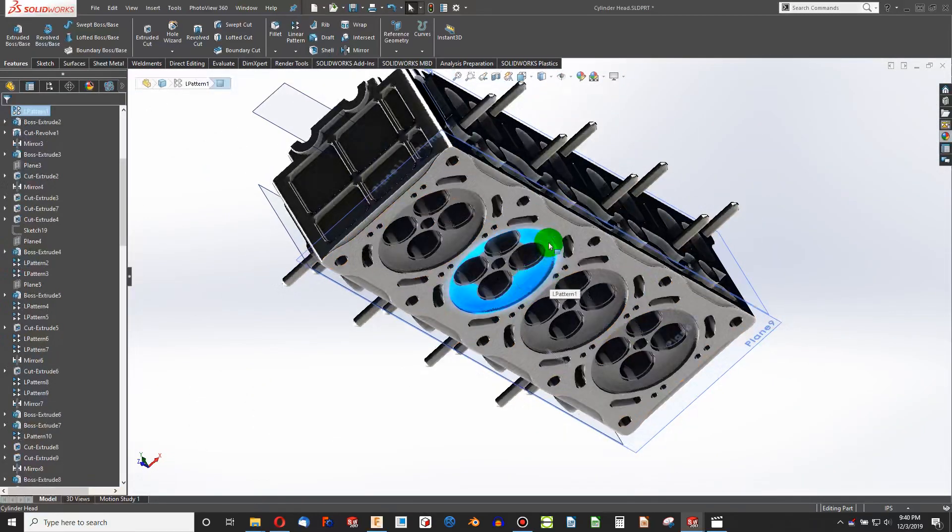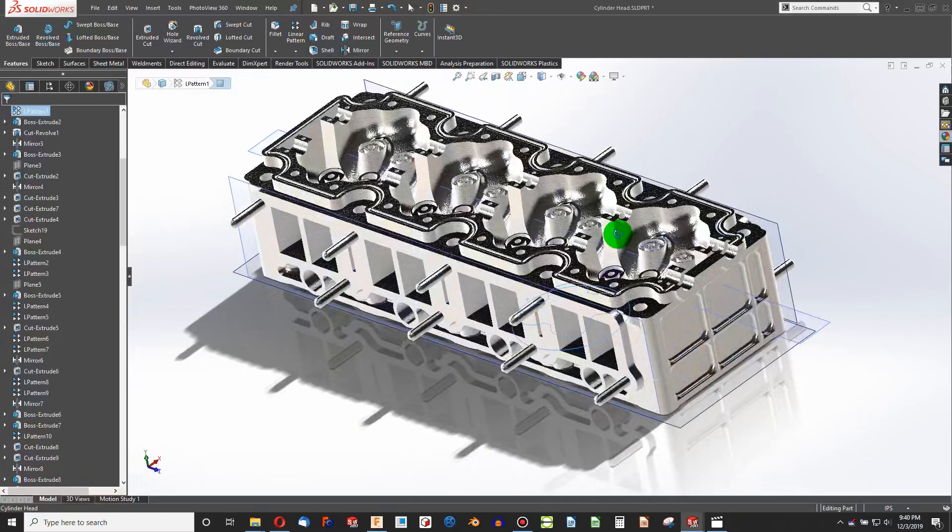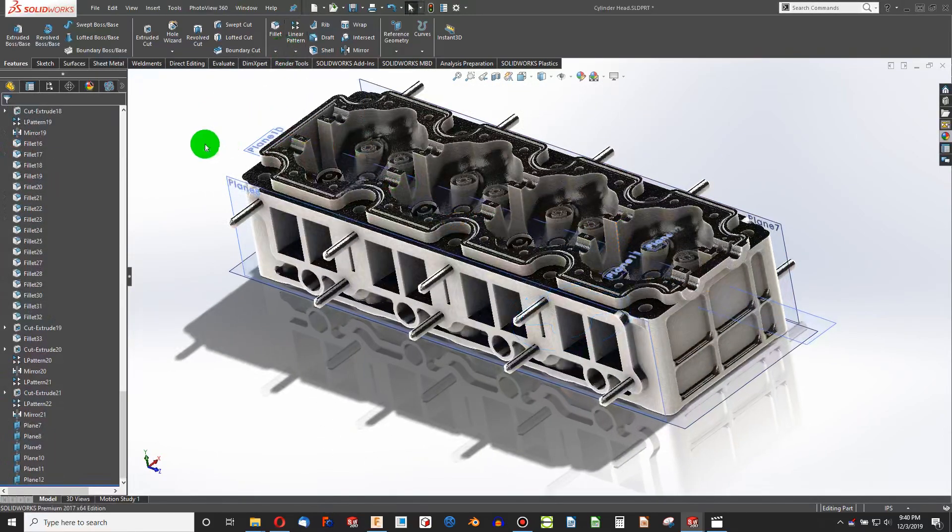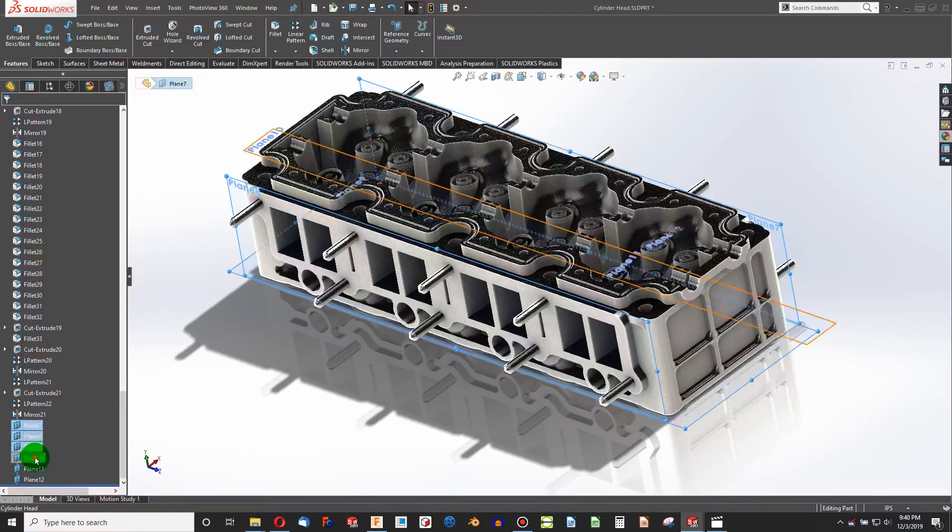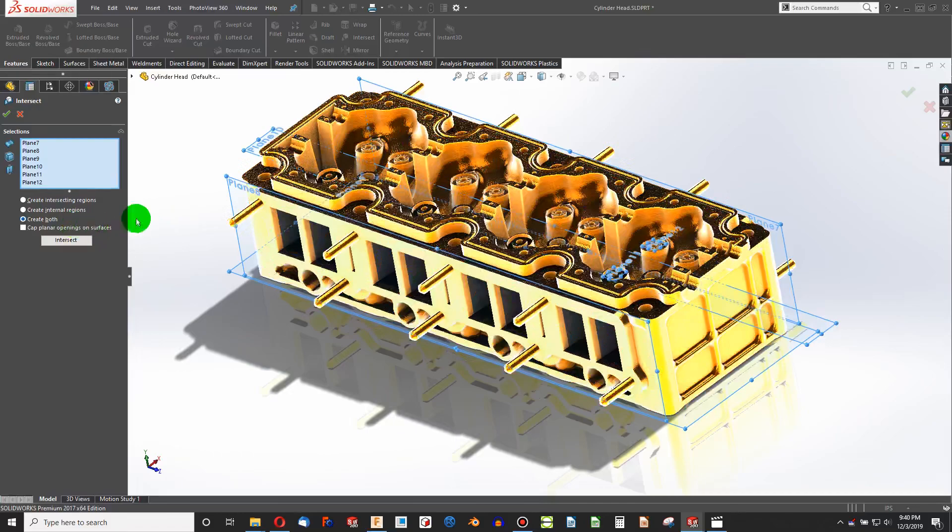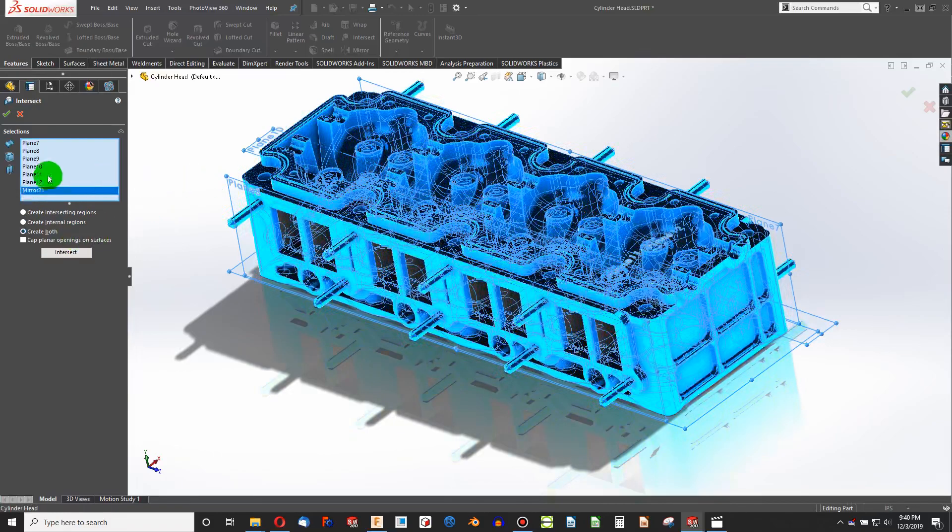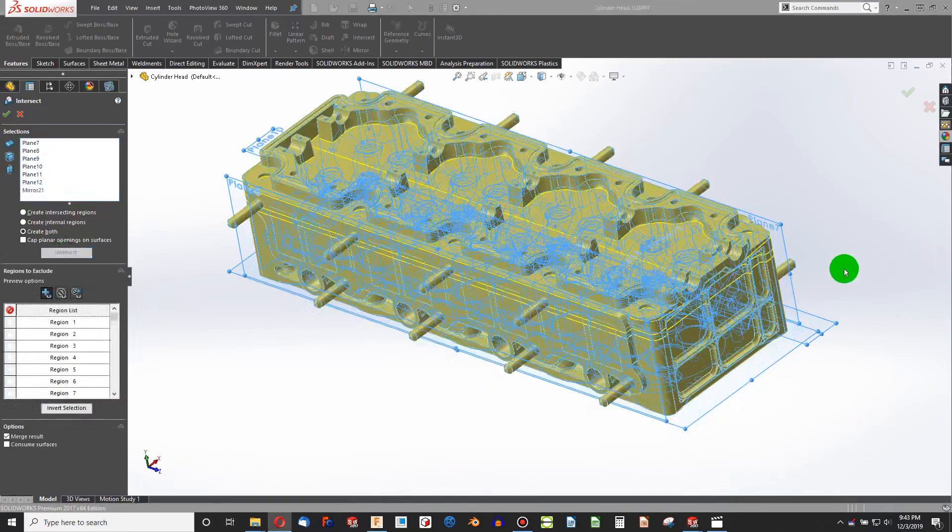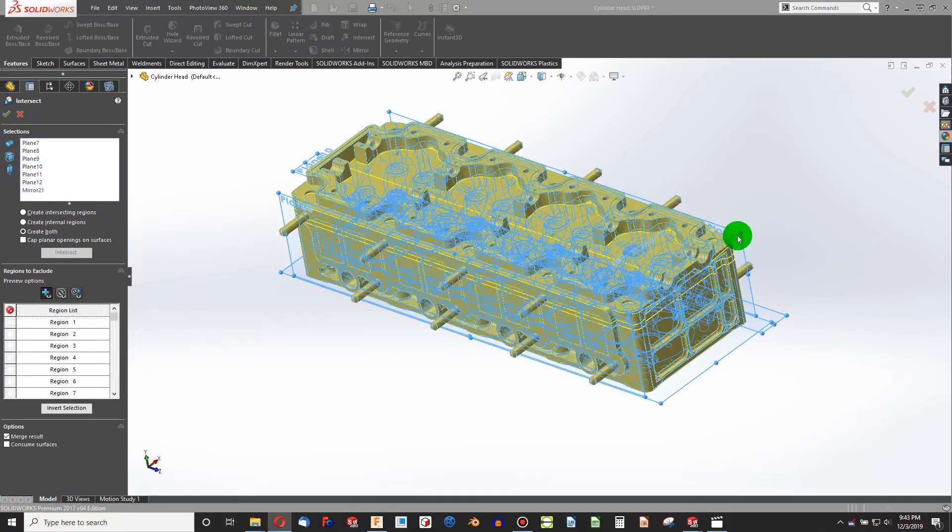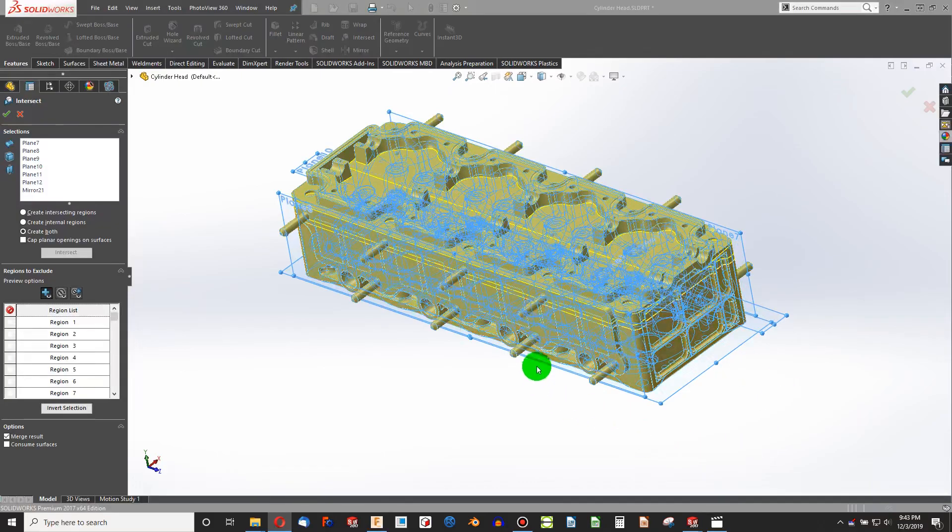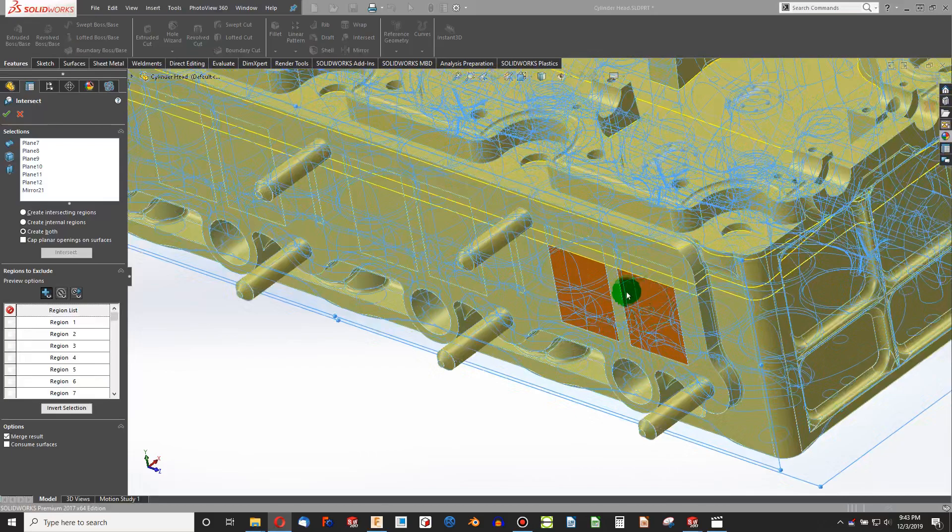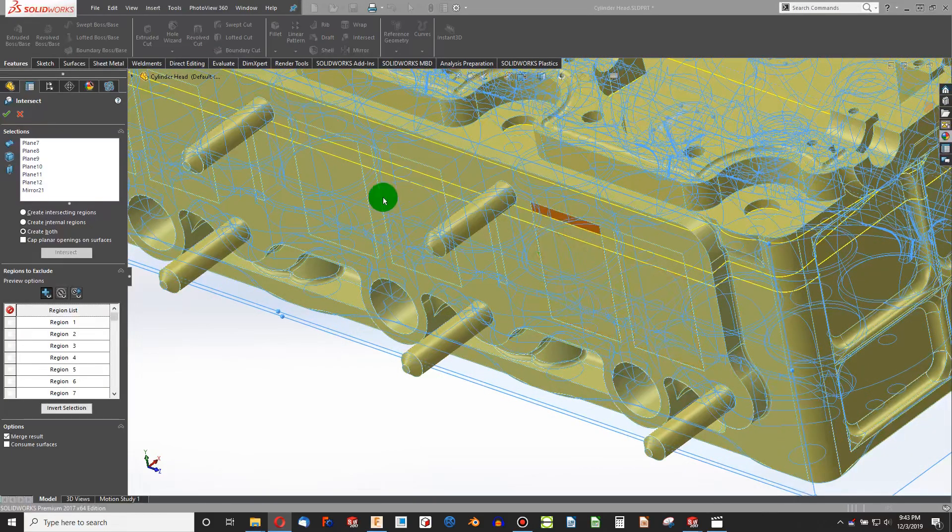As you can see, this is a relatively complex intersect. I'm going to go to the history tree and highlight all of my planes to begin with. Then we'll go Intersect, and I'll grab the body of my cylinder head as well. Now as you can see, because I used my planes to cap off everything that is connected to my combustion chamber, I now have a solid generated from my combustion chamber.